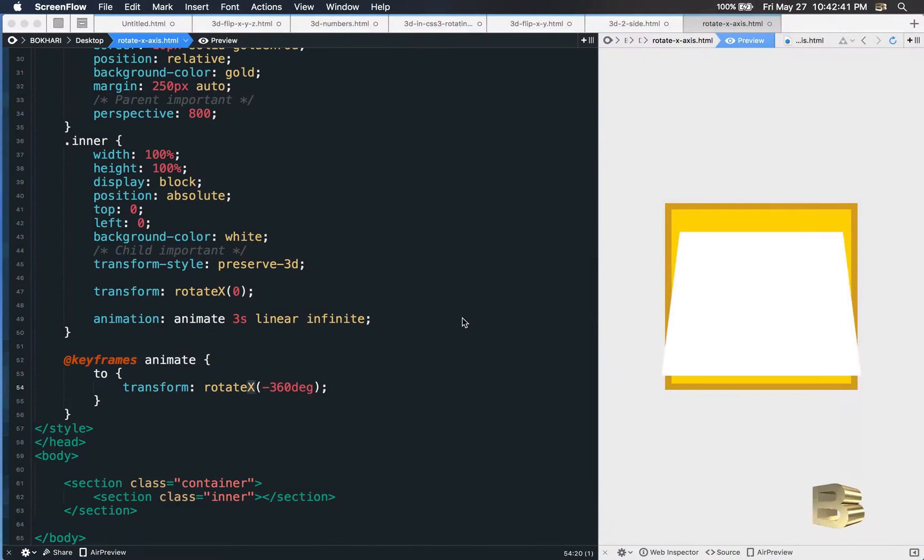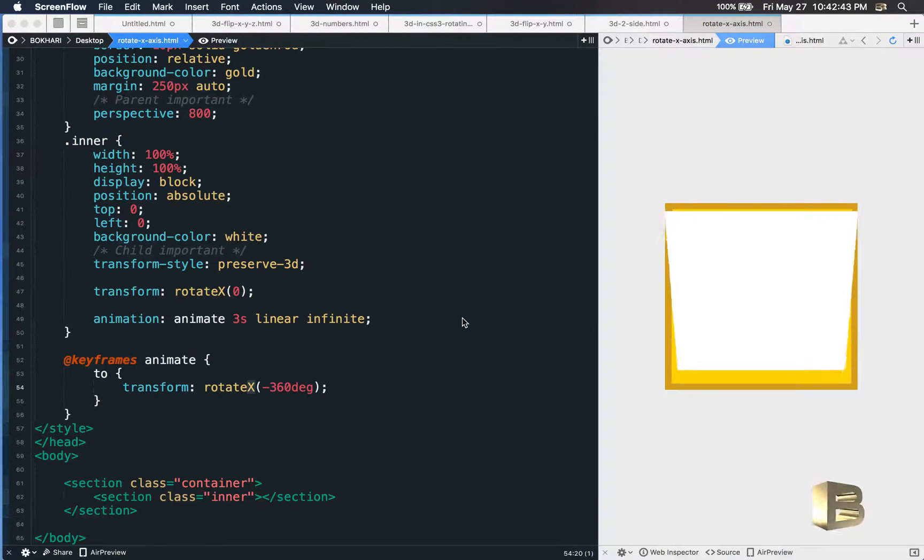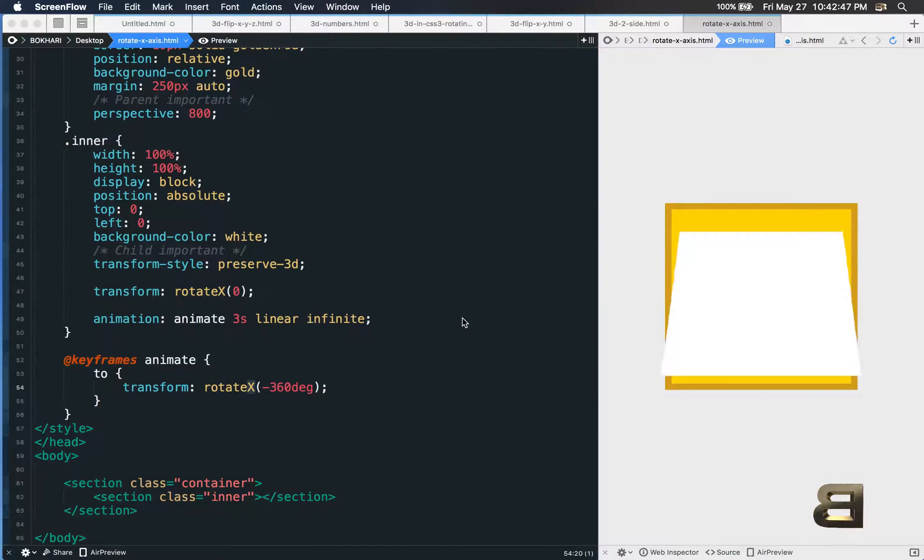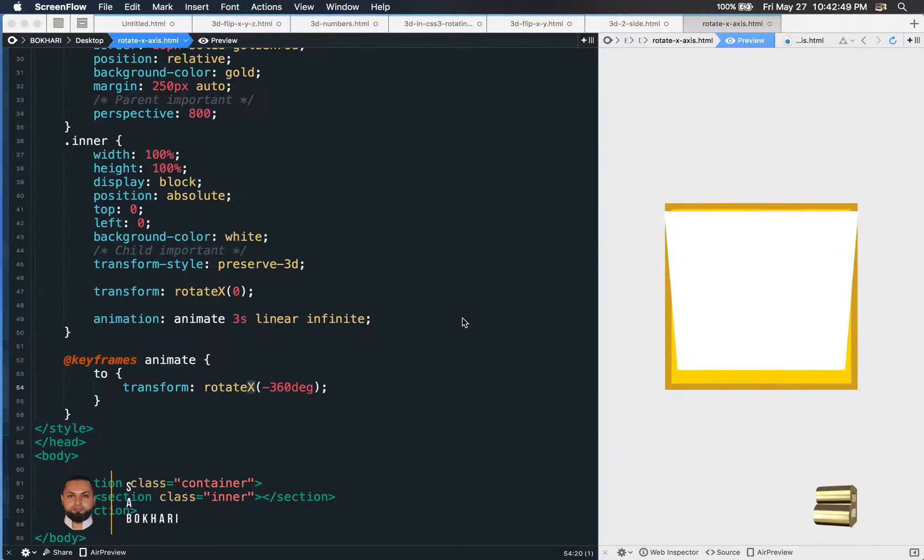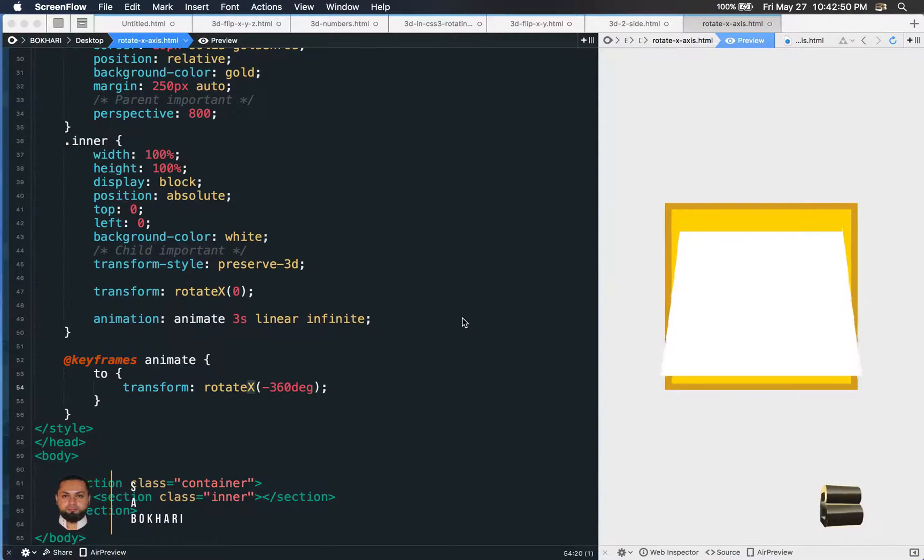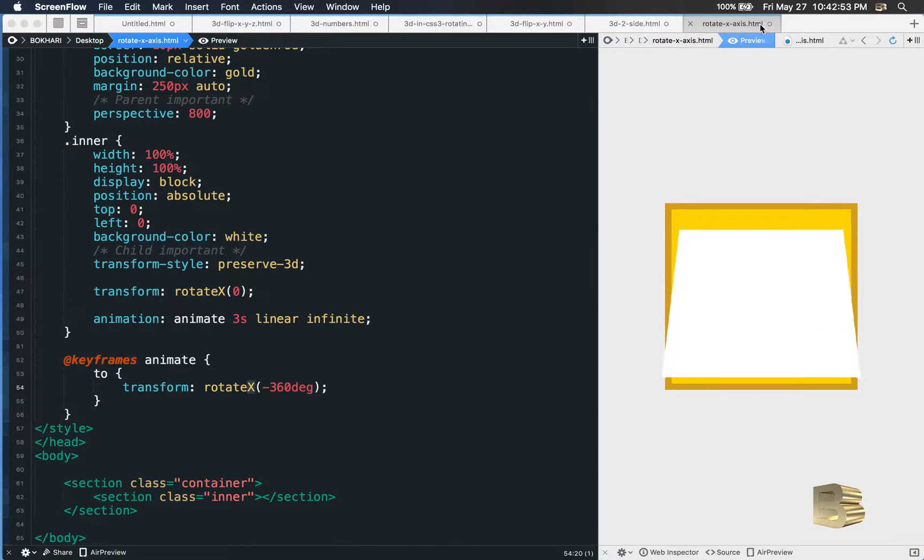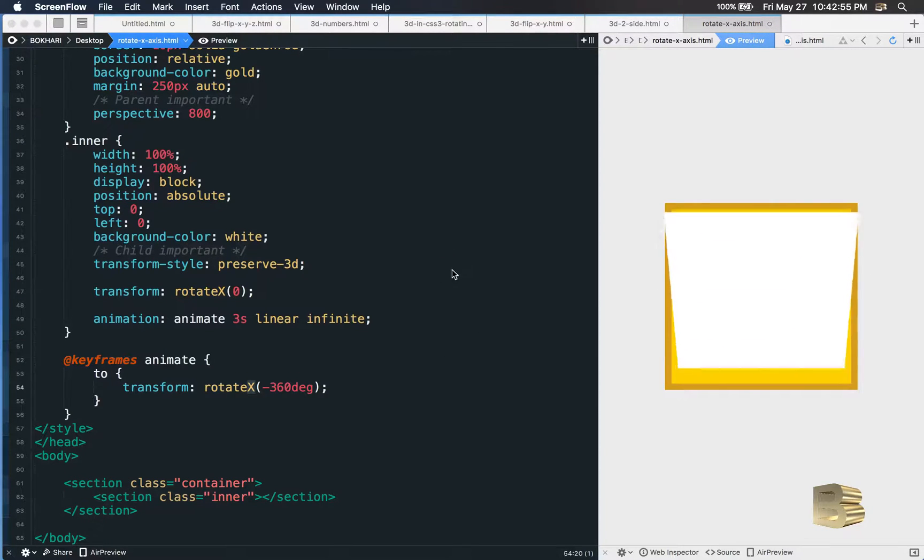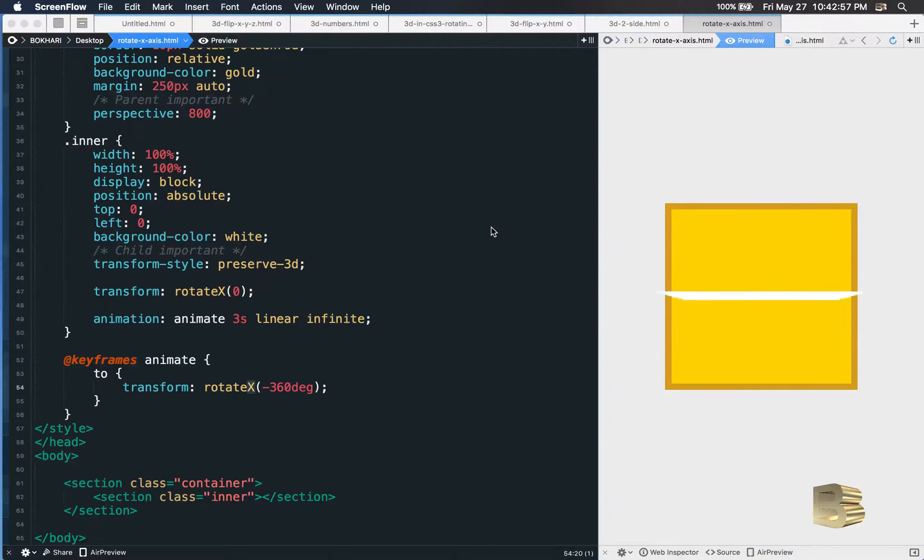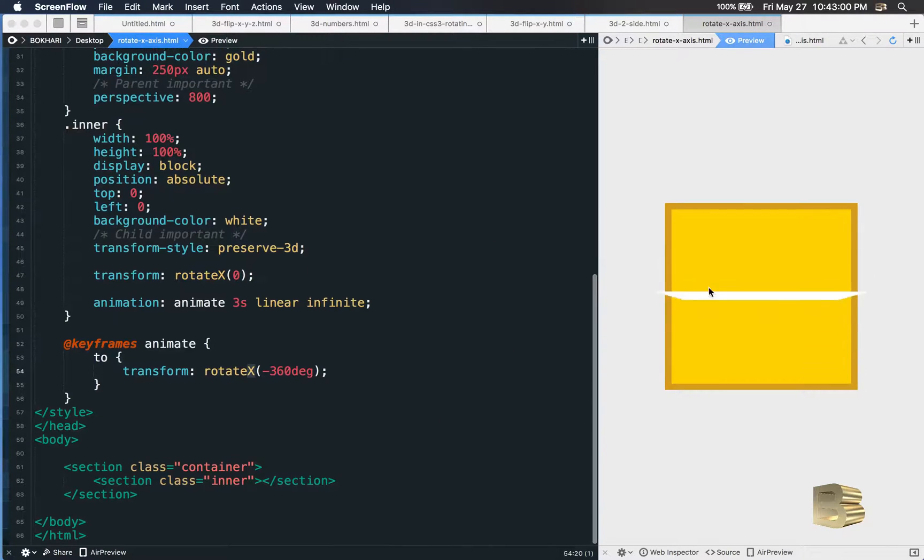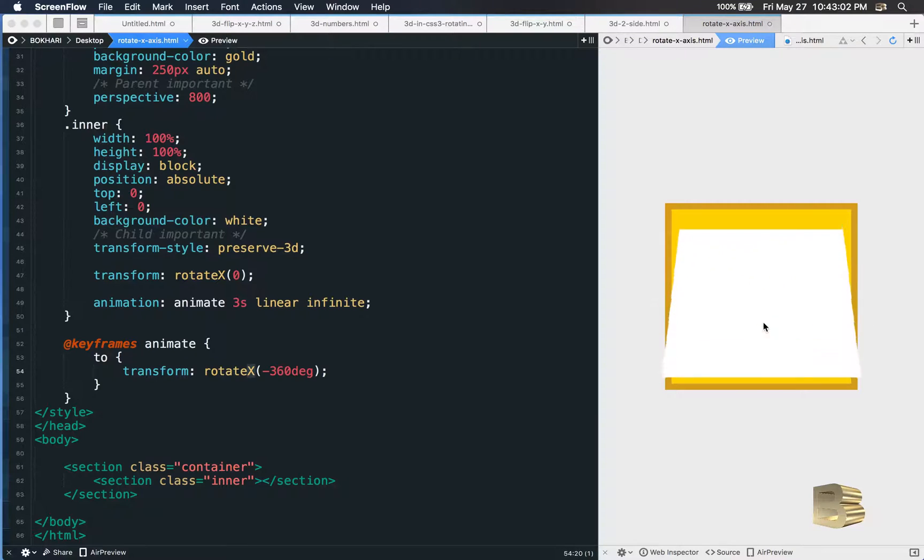Hey, welcome back. This is 3D in CSS3 project video number 3. In the last video we learned how to rotate in the x-axis, and I just saved the file as rotate x-axis HTML. So this is exactly where we left last time. In this video we're going to put some content in there and we want to see the contents in both sides separately.